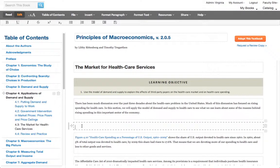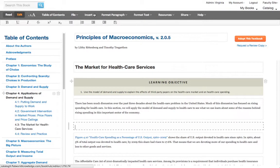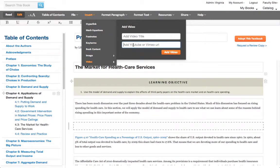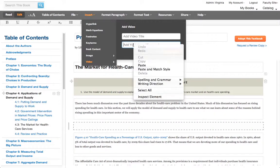To add a video, simply place your cursor where you'd like the video, go up to the Insert menu, go down to Video, and copy and paste a YouTube URL.